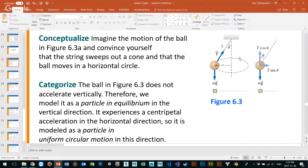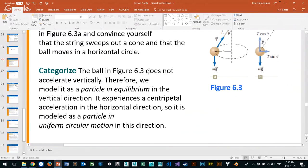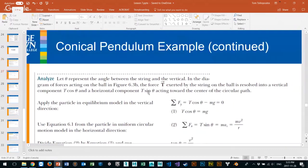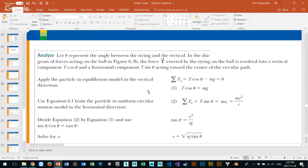We conceptualize, draw our free body diagram, and draw what components we need. Then we write down all our knowns and unknowns, and get into analyzing how to solve this problem. We know the sum of all forces across the y-axis equals zero, because it's in equilibrium. So T cos theta minus mass times gravity equals zero.